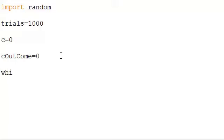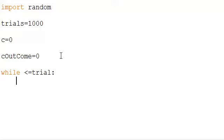We'll use a while statement for the loop, much like we did in the last video. We'll go ahead and let n be the number that comes up on the roulette wheel — using random integers.